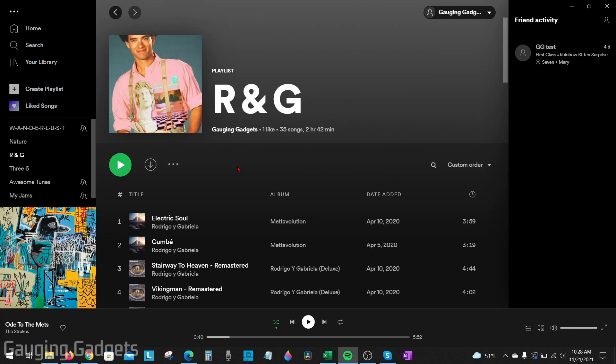Now before we get started it's important to note that this method of copying a playlist on Spotify requires the desktop Spotify app. So this is the actual downloaded application for Spotify either on a Mac or Windows PC.